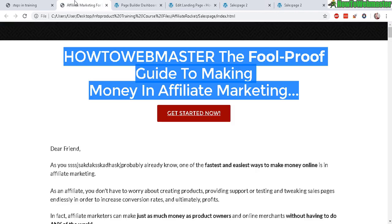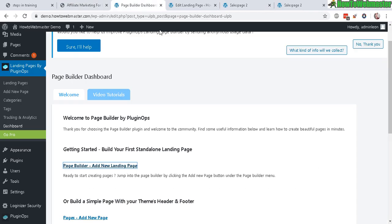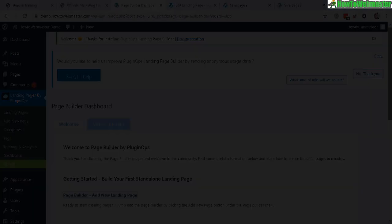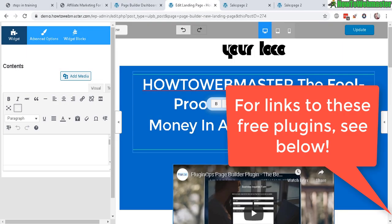So this is a really nice plugin as well. I really like it. PluginOps Landing Page Builder. I hope you guys will enjoy making your sales pages with these WordPress, free WordPress plugins.